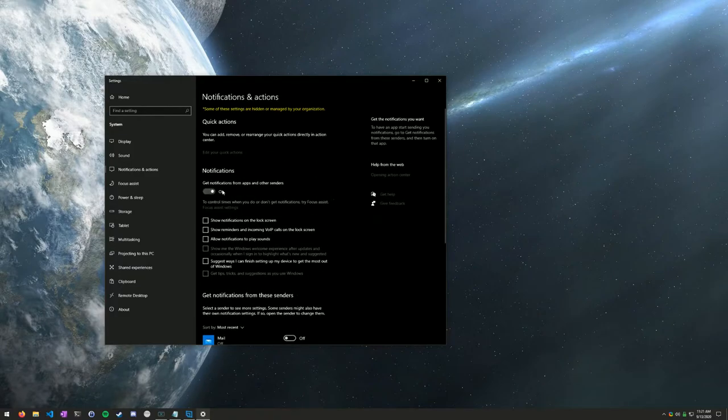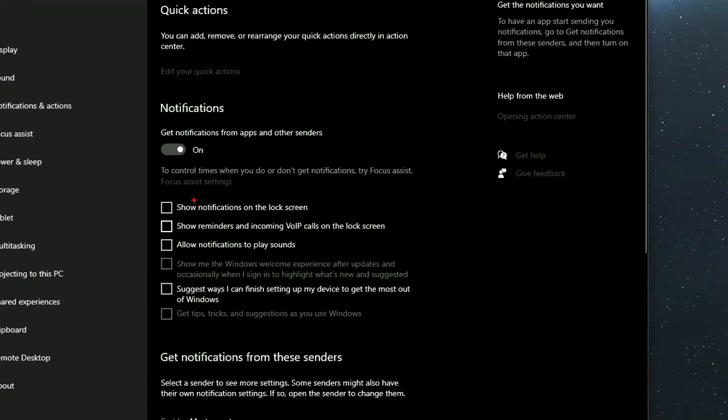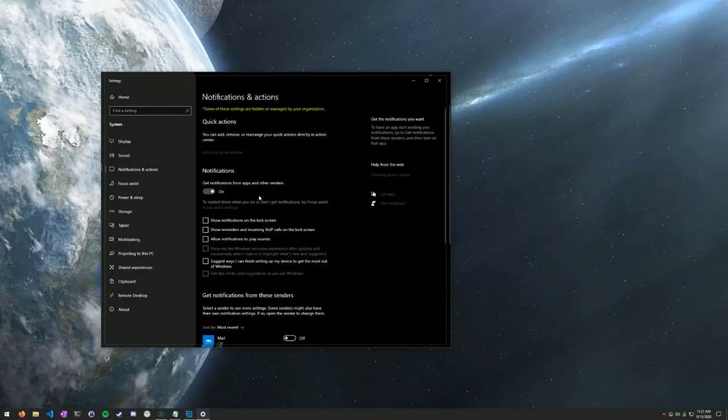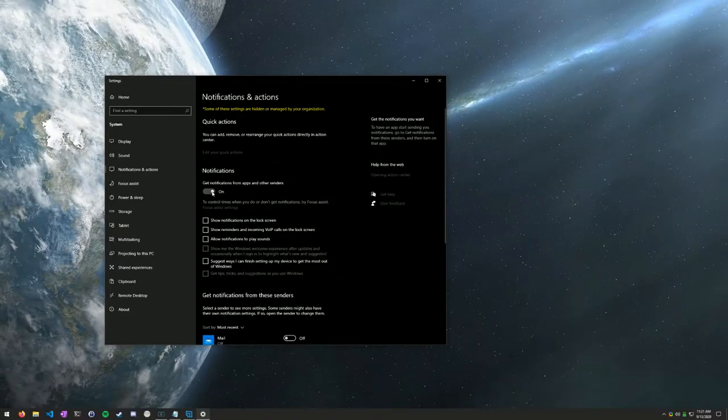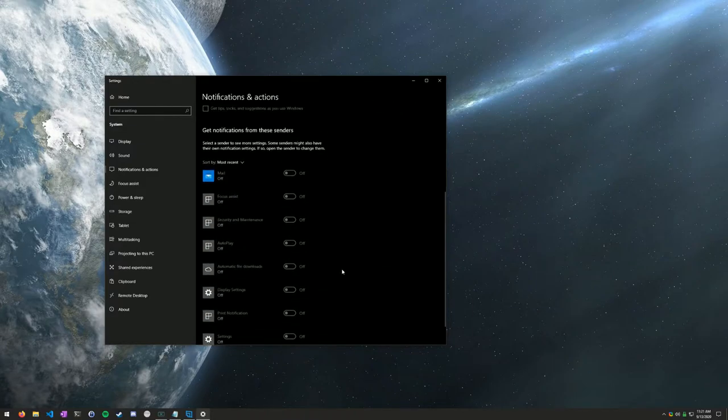And then we can see here, none of these boxes should be checked. Allow notifications to play sounds, show reminders, show notifications. None of these should be on. And we're going to go ahead and we're going to turn this button off as well. Get notifications. That's going to turn everything off.